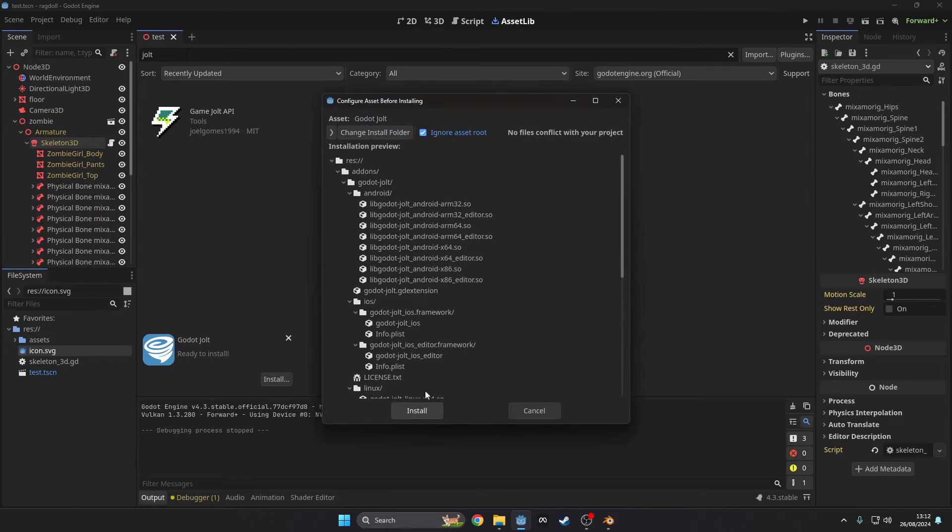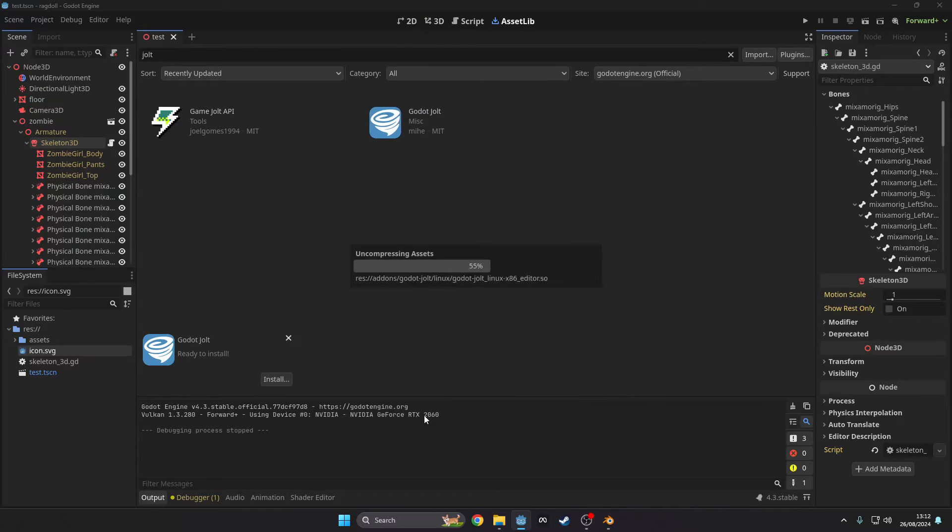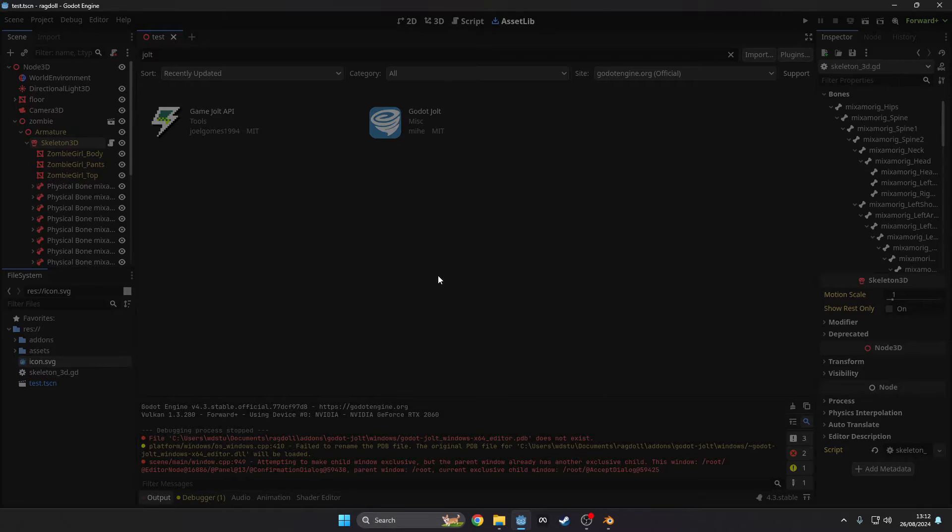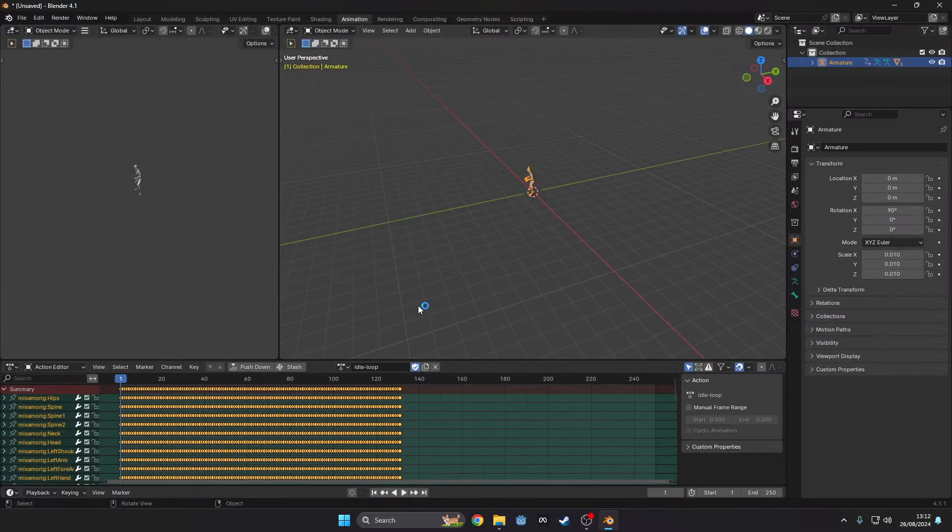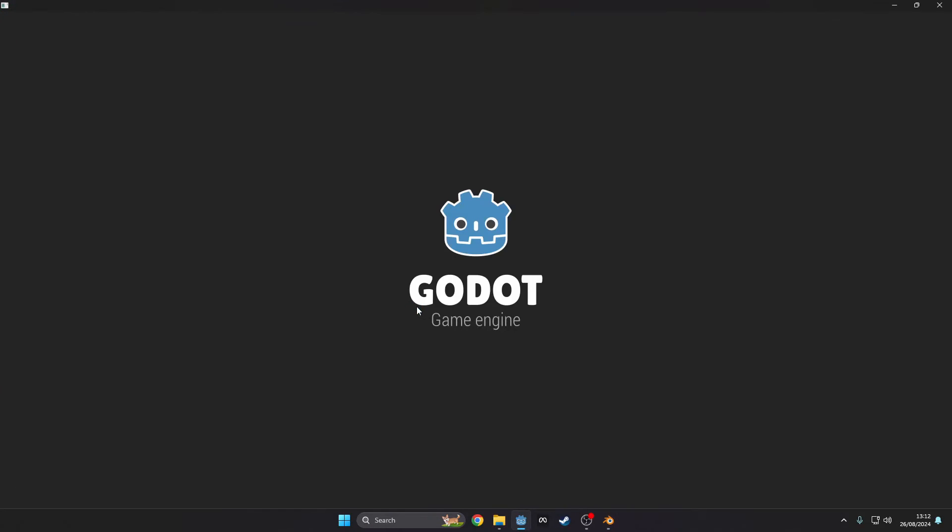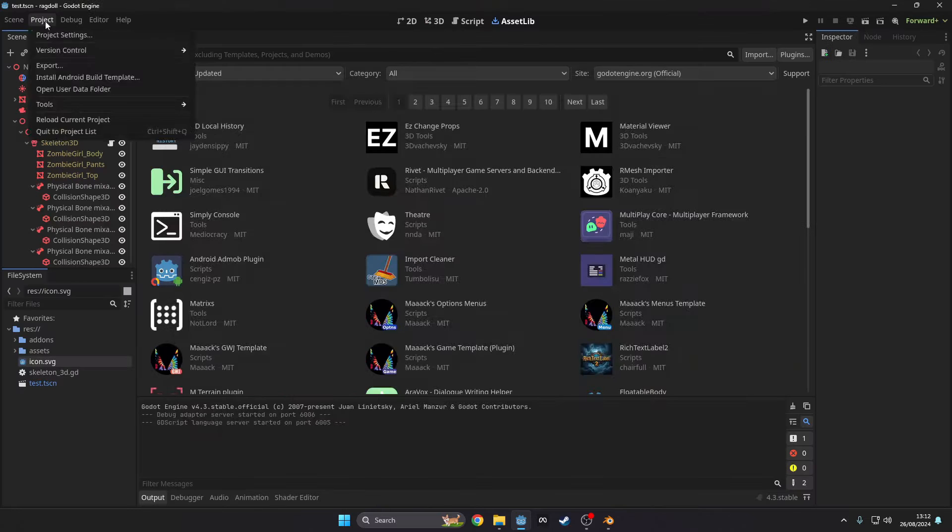It will then prompt you to save and restart. Once you've done that head to the project settings and in the physics tab should be one called 3D and then set the engine to Jolt.